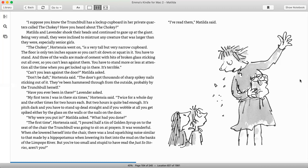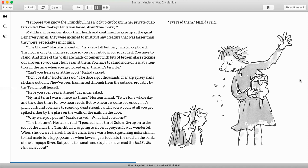Can't you lean against the door? Matilda asked. Don't be daft, Hortensia said. The door's got thousands of sharp spiky nails sticking out of it. They've been hammered through from the outside, probably by the Trunchbull herself. Have you ever been in there? Lavender asked. My first term, I was in there six times, Hortensia said, twice for a whole day and the other times for two hours each. But two hours is quite bad enough. It's pitch dark and you have to stand up dead straight, and if you wobble at all, you get spiked by either the glass on the walls or the nails on the door. Why were you put in? Matilda asked. What had you done?